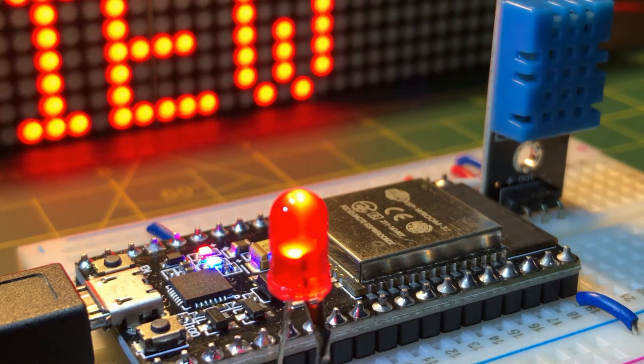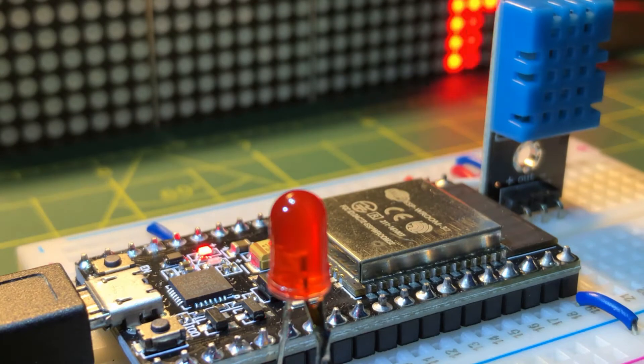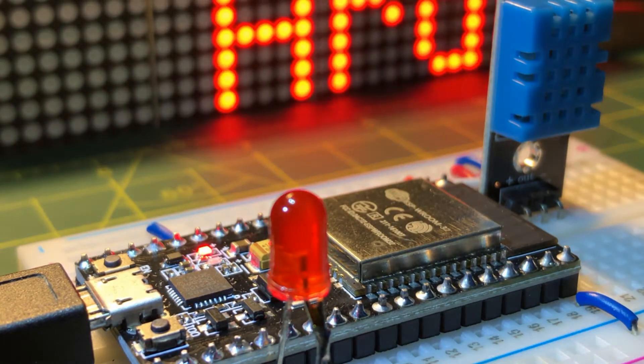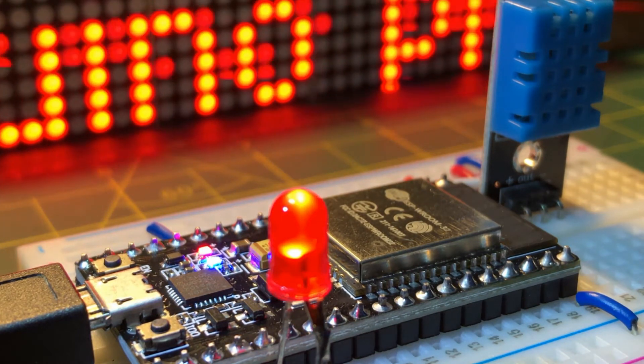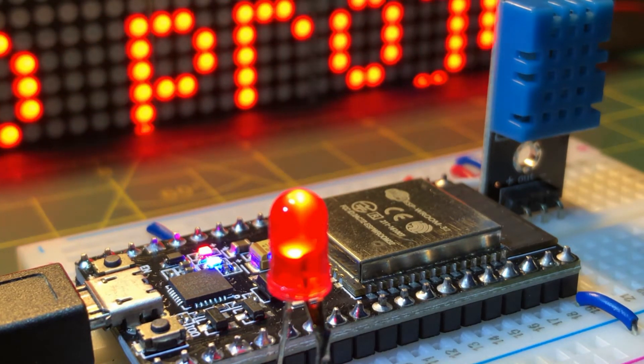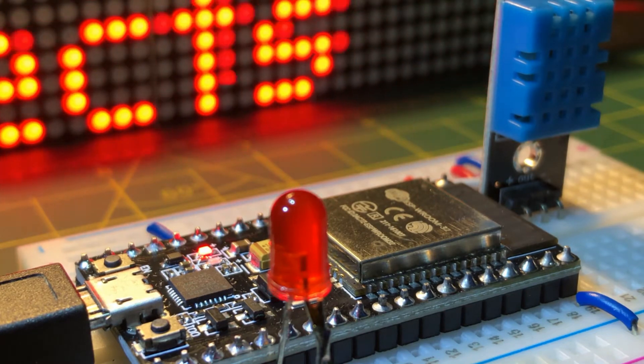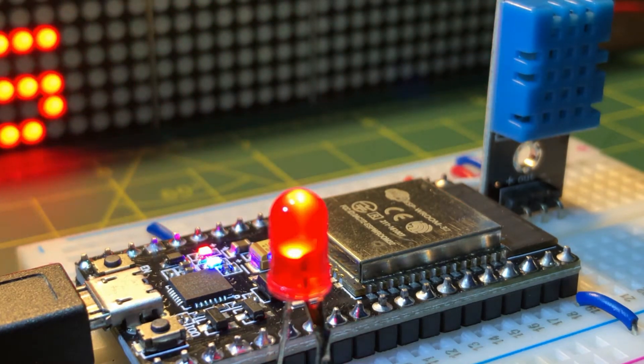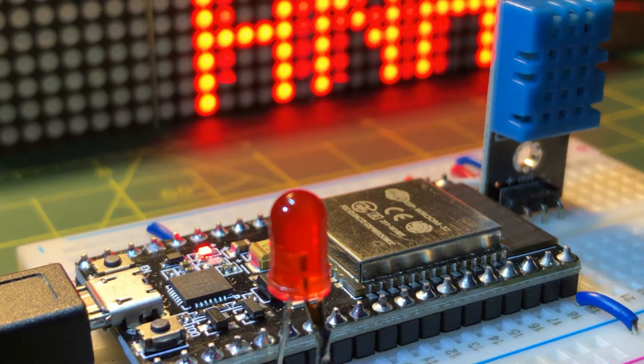In my previous video, the ESP32 was programmed as a WebSocket server to broadcast to clients temperature and humidity measurements from a DHT11 sensor.